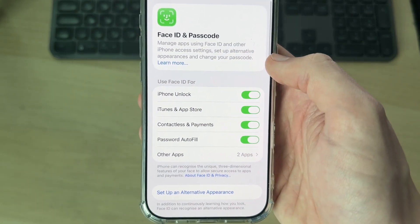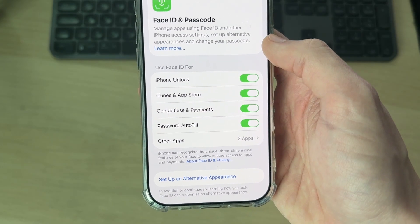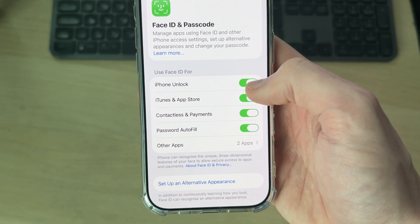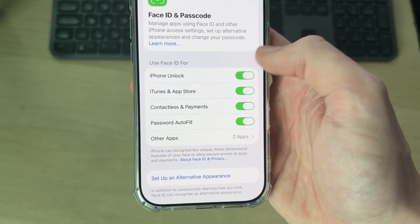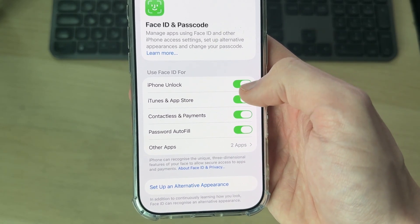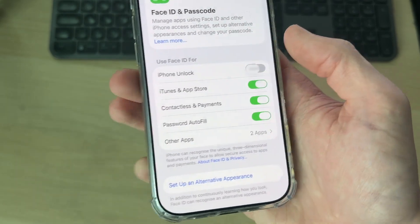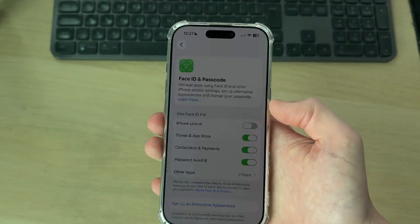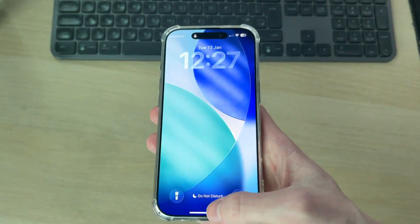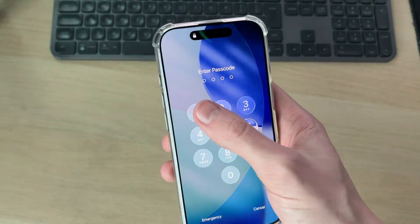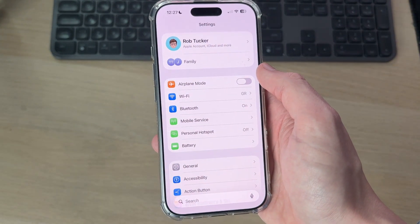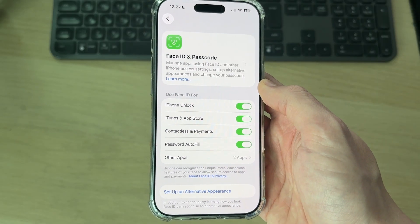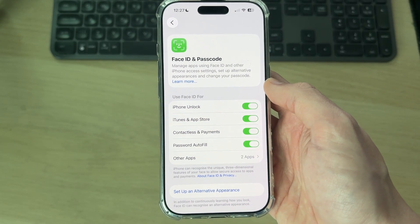Under 'Use Face ID for', you can toggle on iPhone Unlock or toggle it off — it's up to you. At the moment it's set on. If it's set off, when you unlock your iPhone and swipe up, you'll have to enter your passcode instead. That's how you can go and change it.